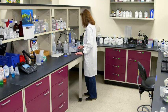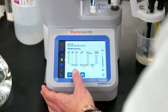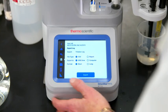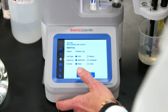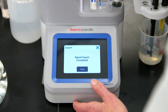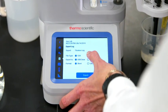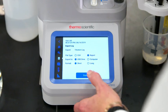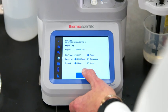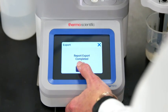When the titration is complete, I have a choice of how I want to review my data. I can print a report, export a PDF file, or export a CSV file. My titrator saves the most recent 100 titration results, so I don't have to worry about losing my data.